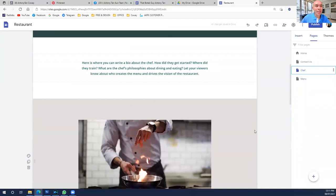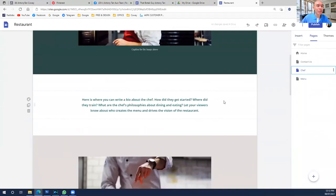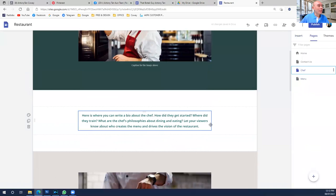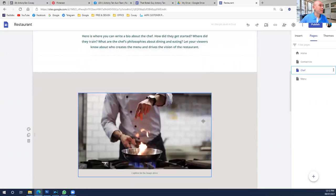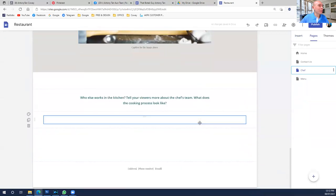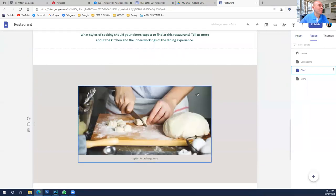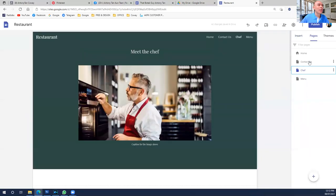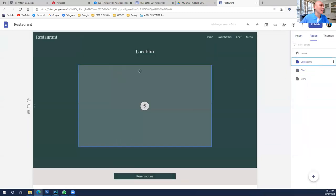For us as a health planner, we can change the Chef page to 'Health Planner' or 'Agent Coway' or something like that. We put our own pictures here. If we have any awards or customer testimonials, we can put them here as well, because everything has been laid out properly. We only need to change the text and the image.